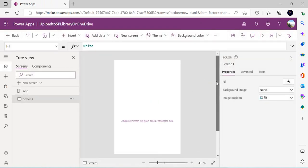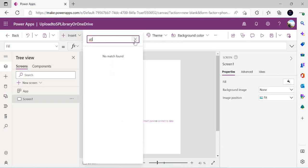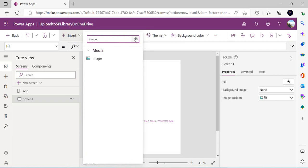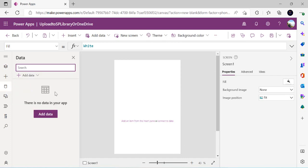We now have a blank canvas with no data source connected. For uploading attachments we need an attachment control. If I go to Insert and search for 'attachment', there is none. We're going to connect to a SharePoint list as a data source so that by default we get an attachment control, and then we'll remove that data source afterward.